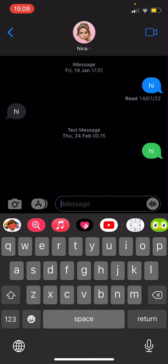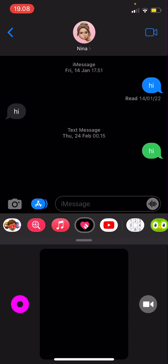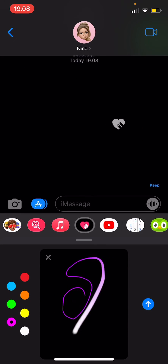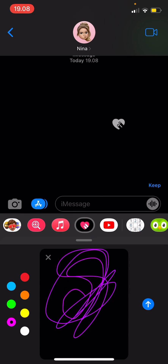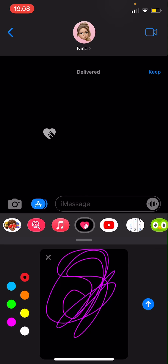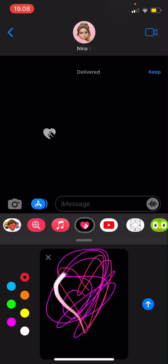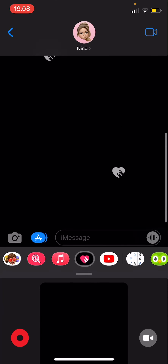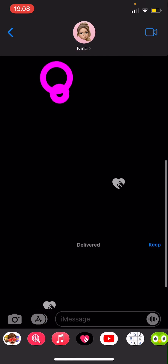So you're just going to select it, and then you can do taps on it, you can write stuff on it too, and you can also change the color. After that it's going to send, so keep that in mind. Press send and then you'll be sent the Digital Touch.